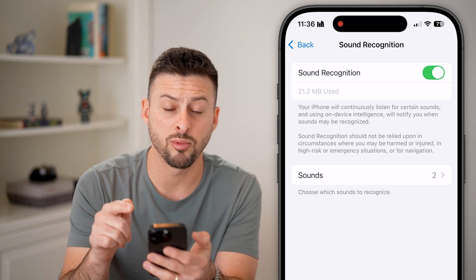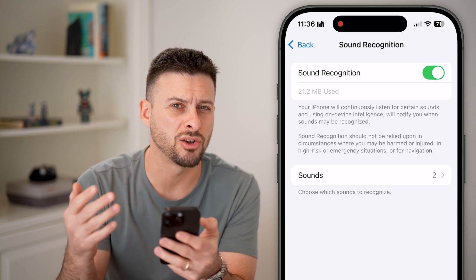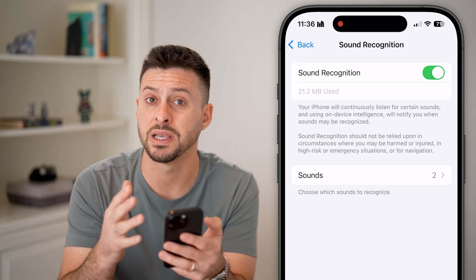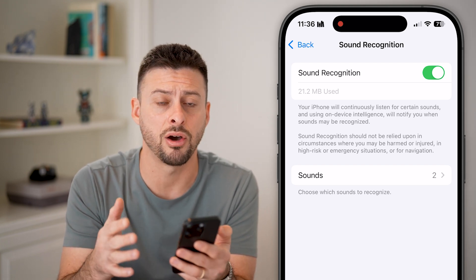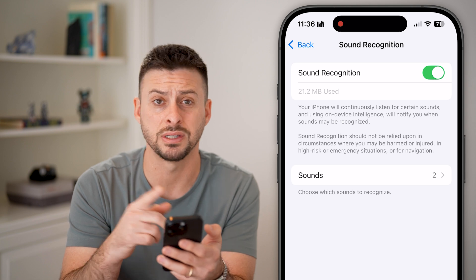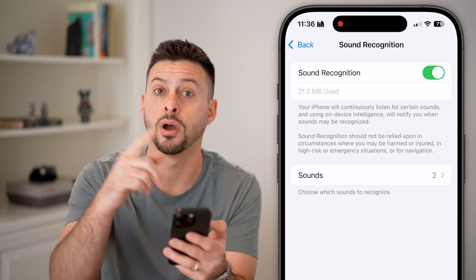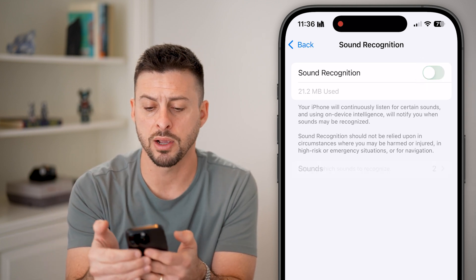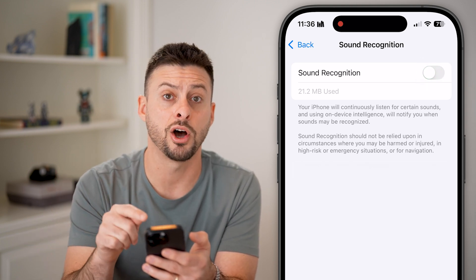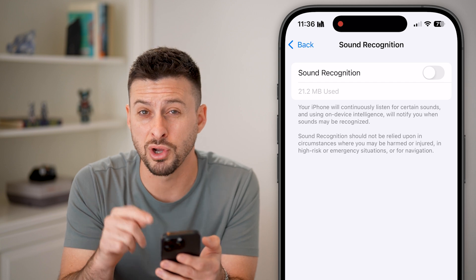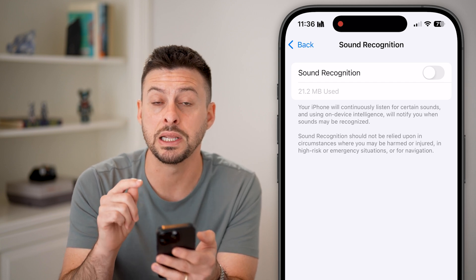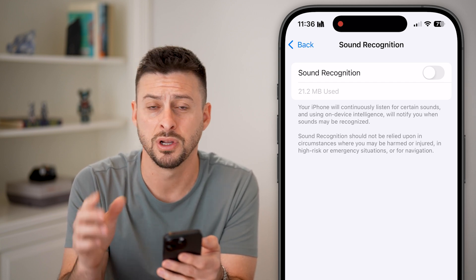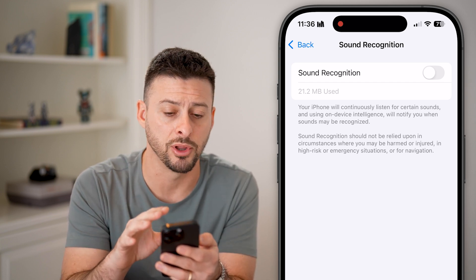Sometimes Sound Recognition can cause issues with leaving an audio message because it's listening for other sounds. I would recommend turning this off — if you don't necessarily need the Sound Recognition feature, just disable it.